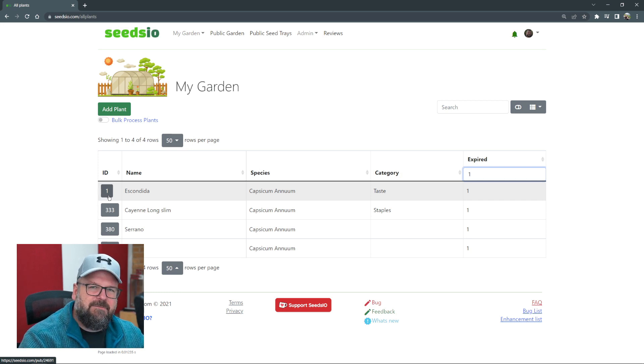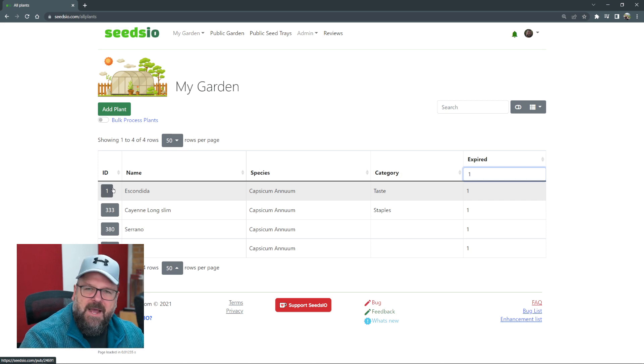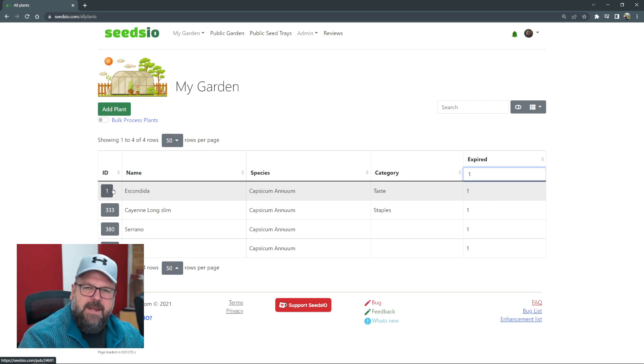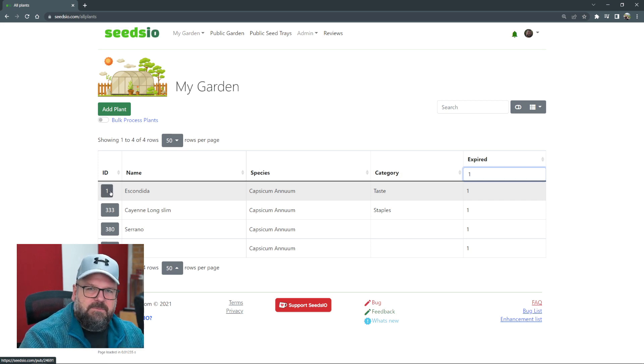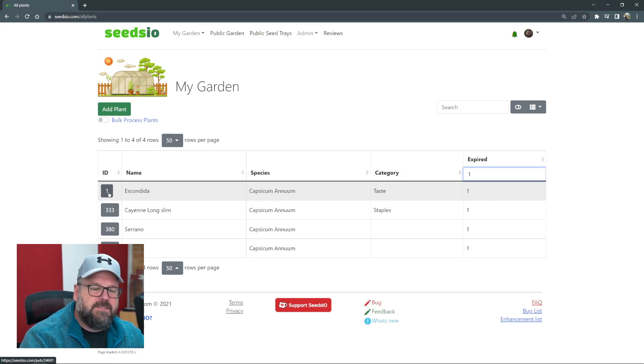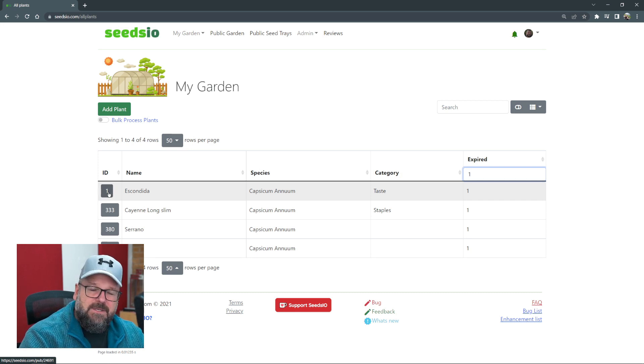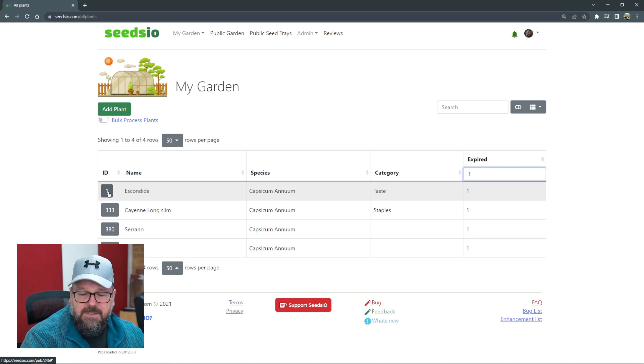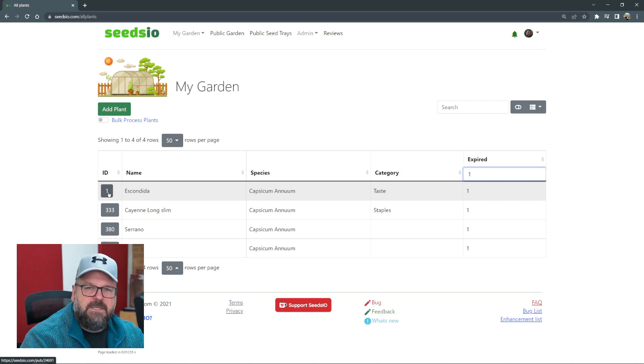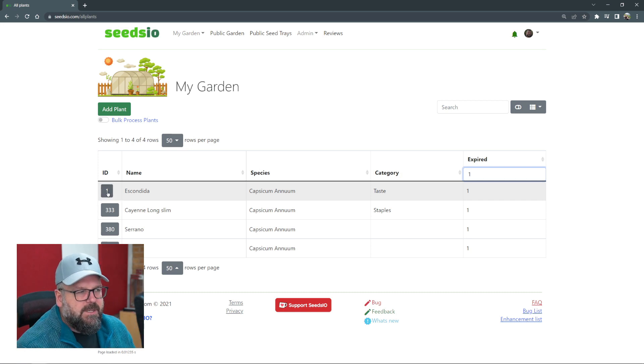That's the benefit of having this expired or inactive rather than deleted. You can have as many plants as you want expired; there's no limit to that in the system. Active plants there is a limit, unless you donate some money towards Seedsio and then you can expand that limit. I think that's 50 plants at the moment.